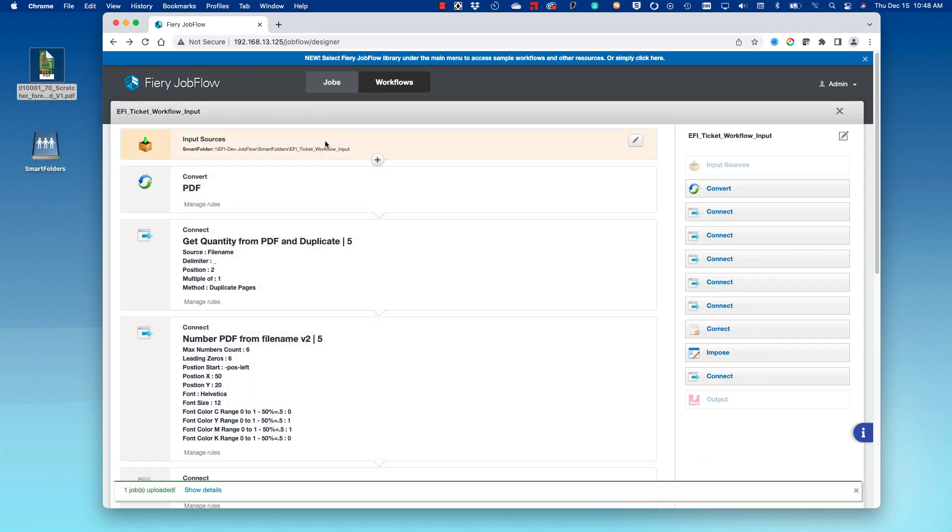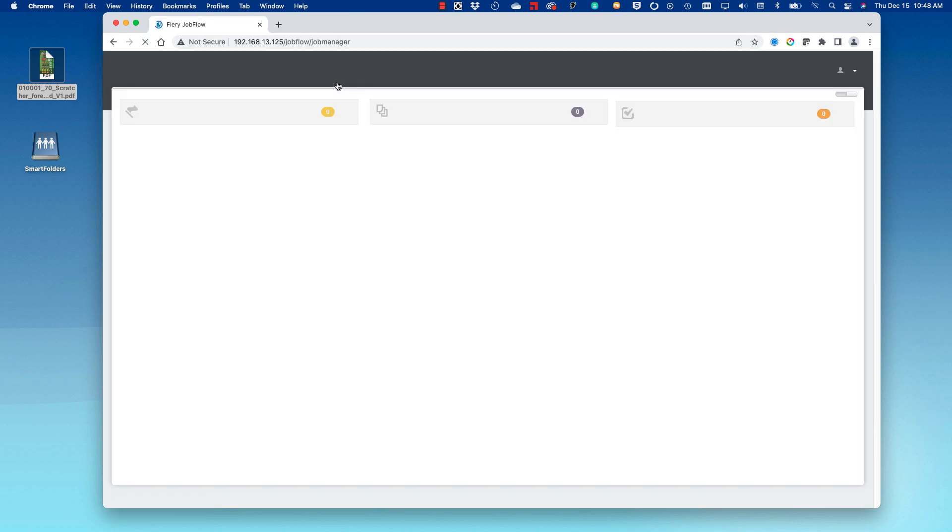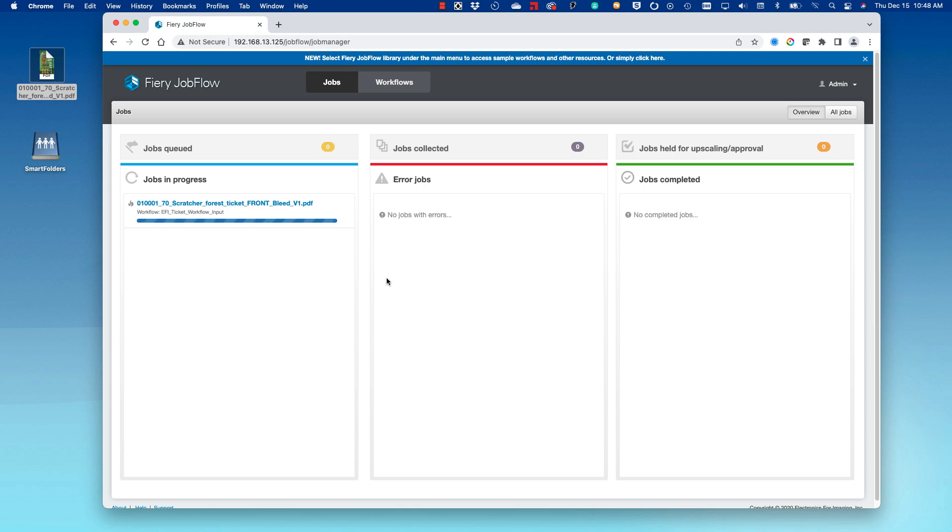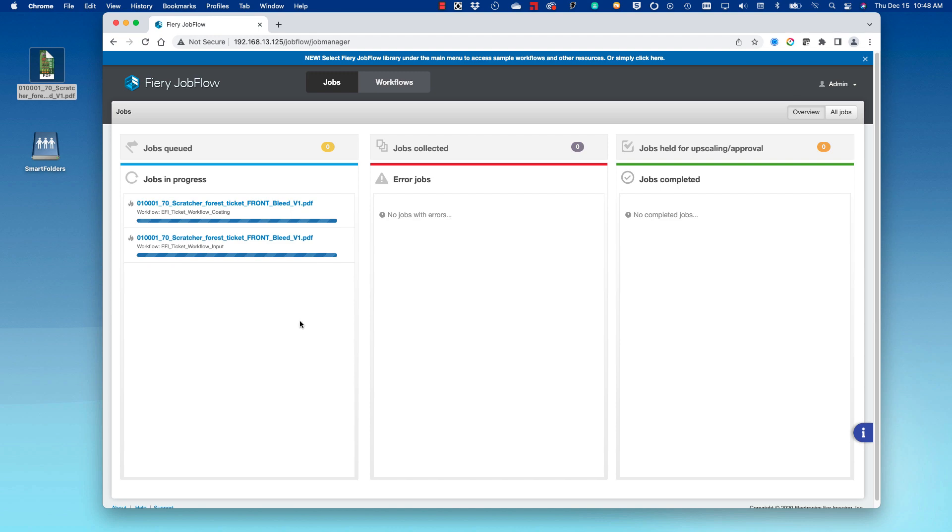If we go to the Jobs queue in Job Flow, we can see the file being processed. You will see that the file is broken into two: the coding file is being created, as well as the output file for the Fiery DFE.